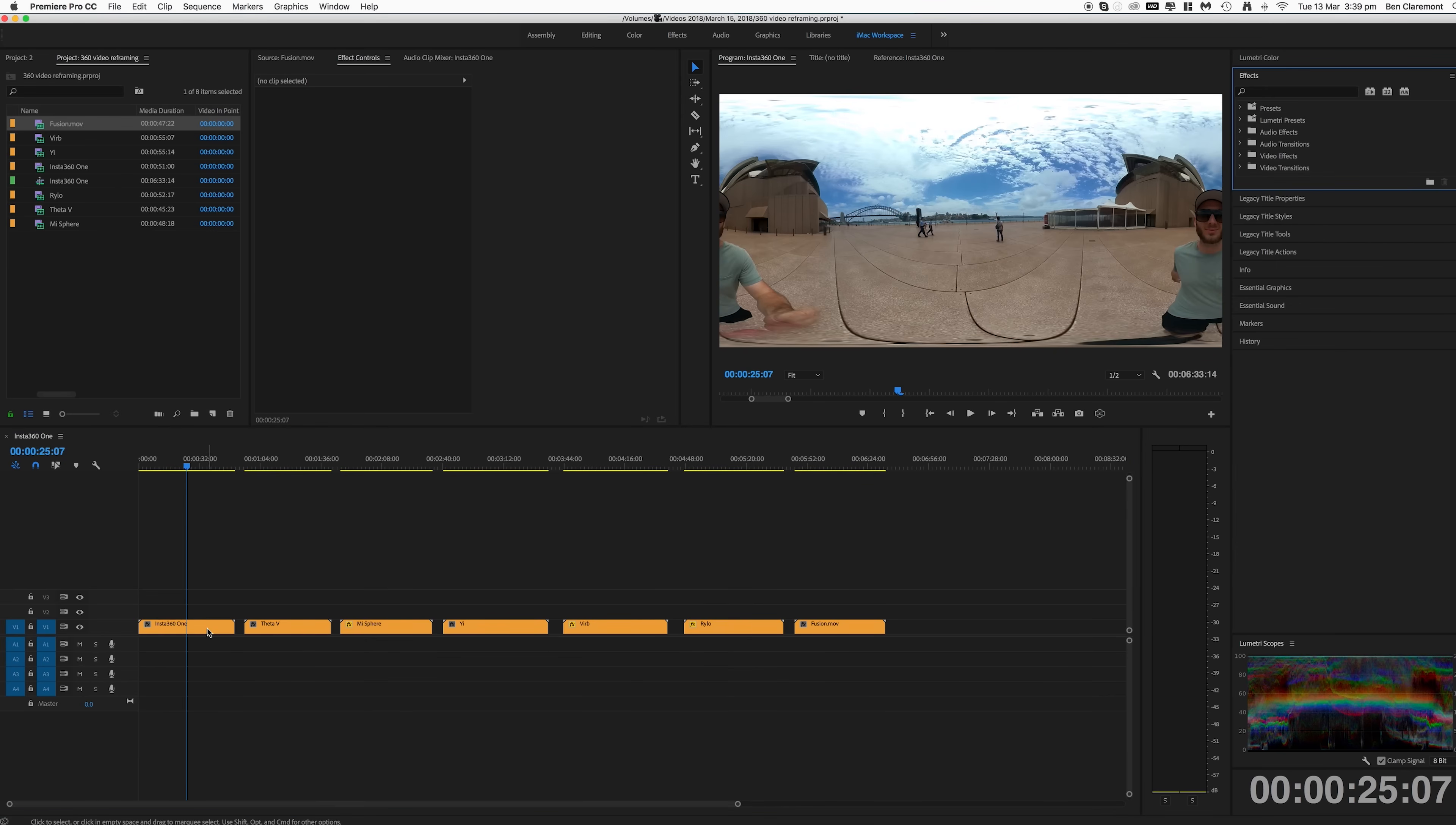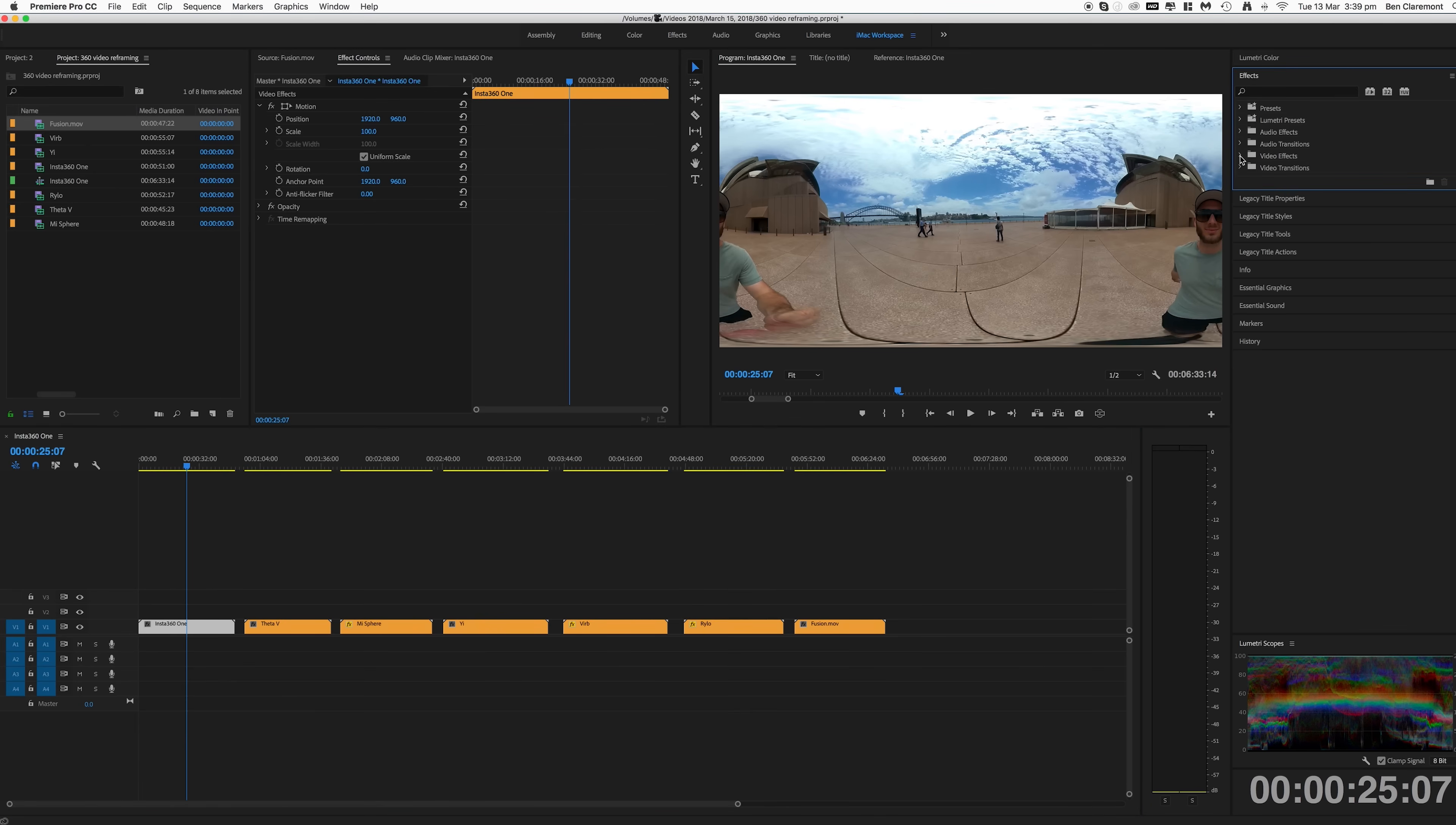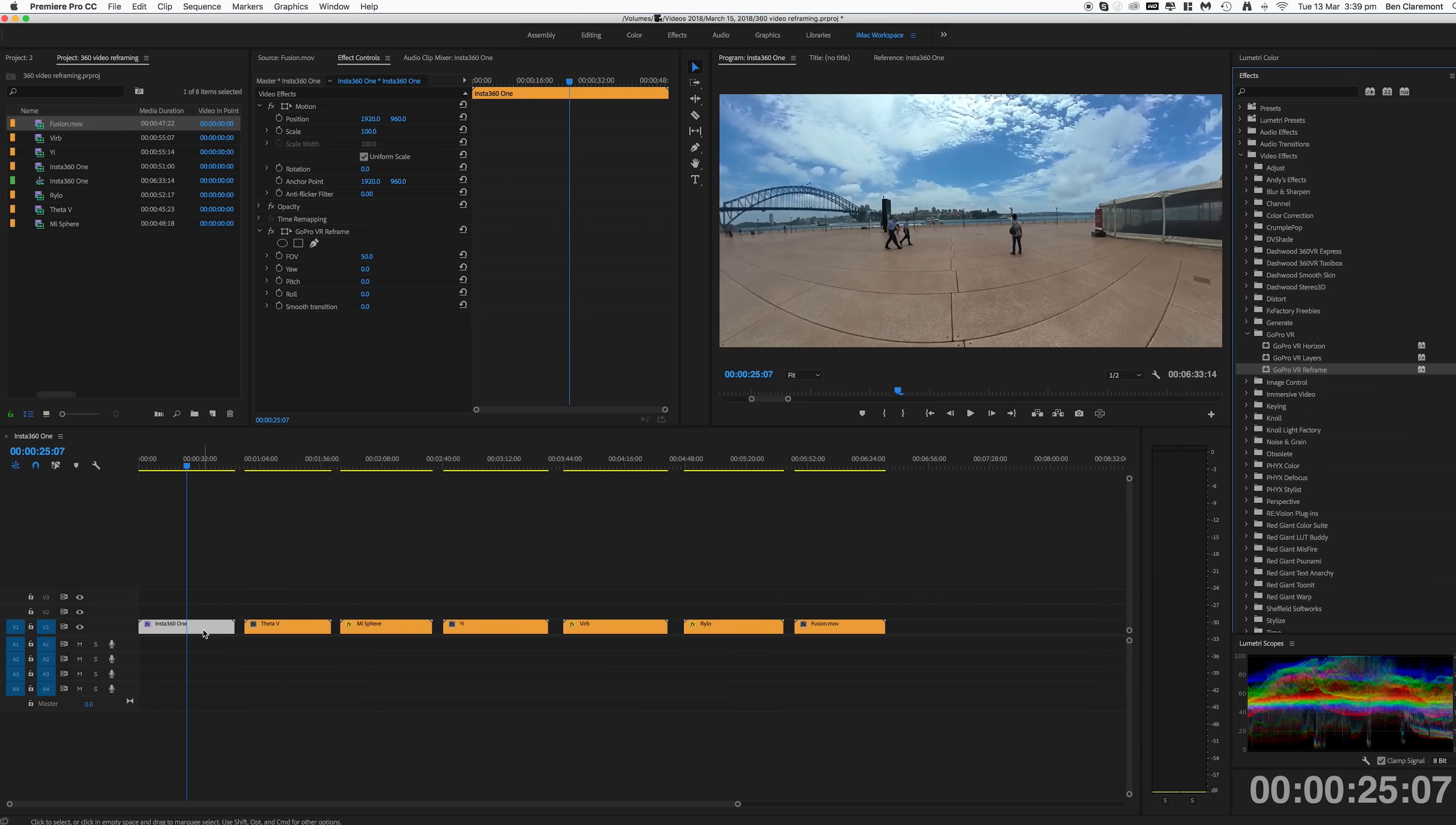So I'm going to select the first clip on my timeline which was shot with the Insta360 One. In the Effects panel you'll want to go to Video Effects and you'll notice we now have GoPro VR. Open that up and the plugin we want is GoPro VR Reframe. I'm going to drag it over to our clip and there it is in the effects window and instantly you can see the point of view has changed already.